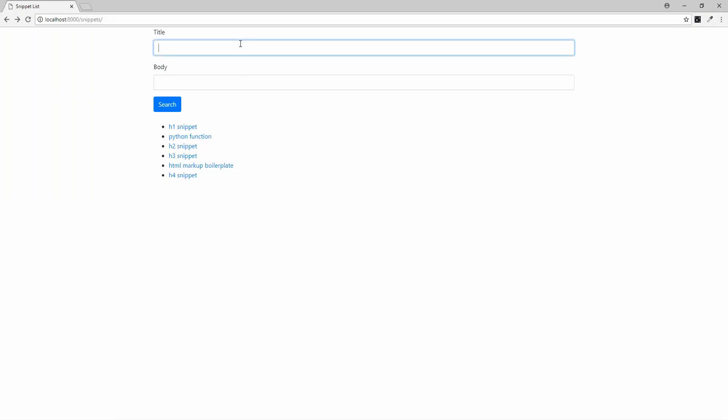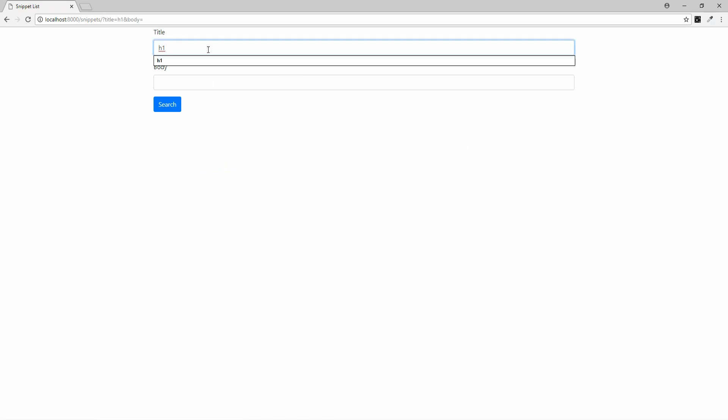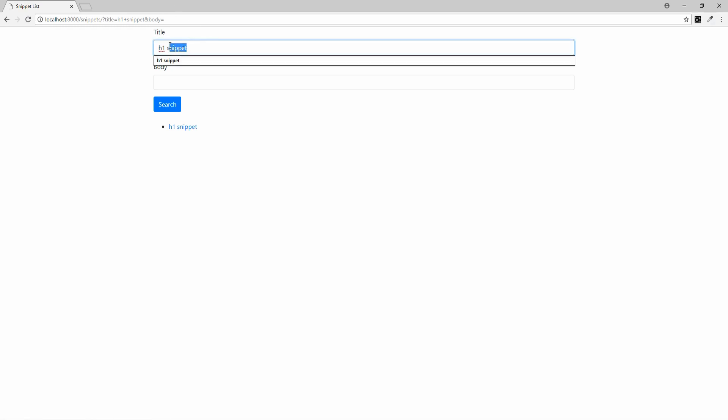And now let's try out how this works. Let's set the title as h1. And you see that we don't get anything. And let's now try the title as h1 snippet. And we get one result. But of course, our problem is that it only matches basically the exact same text and not anything that contains it.